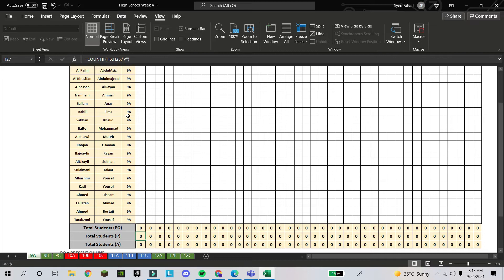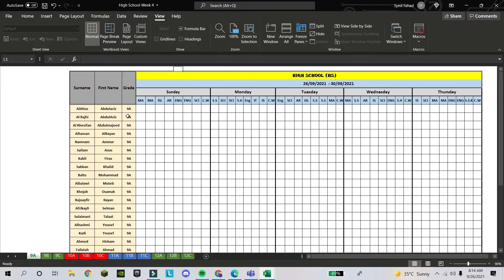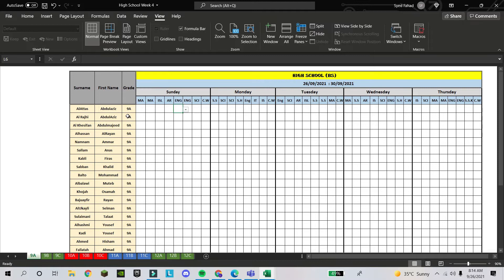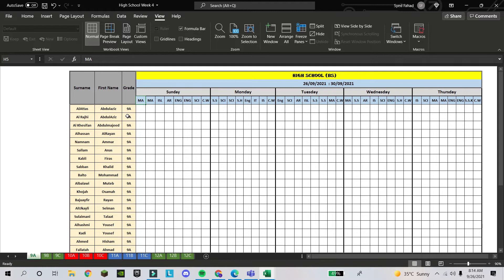Like this, if I come down, so I cannot see today's title. So how can we freeze these titles? How can we freeze this columns and the rows? So what you have to do, suppose we have to freeze these titles and the subjects.